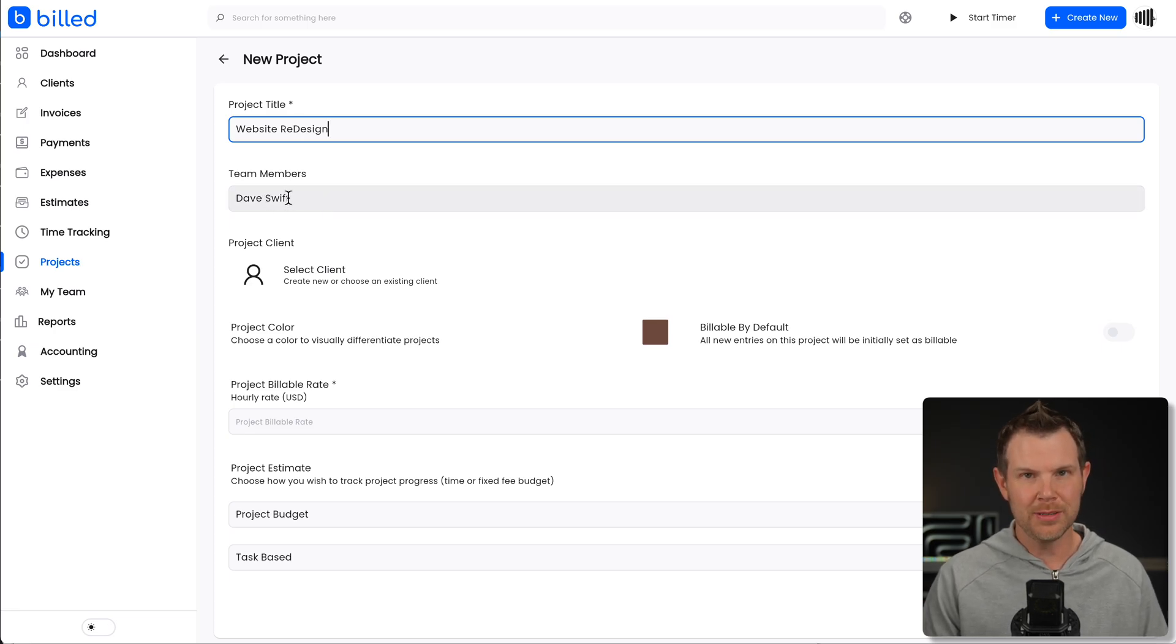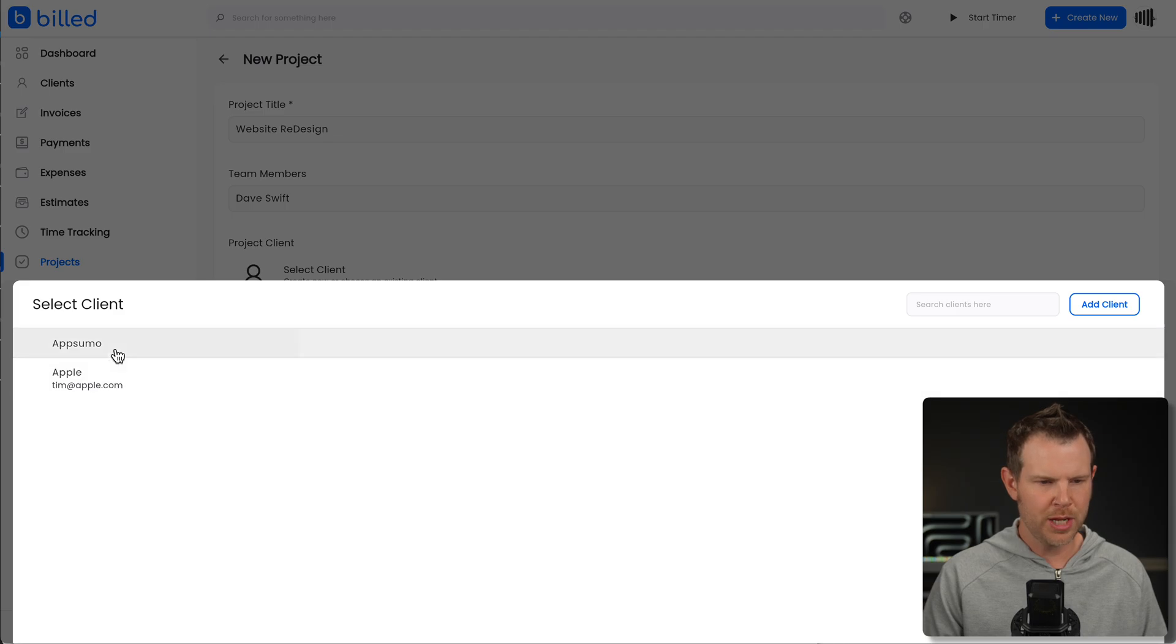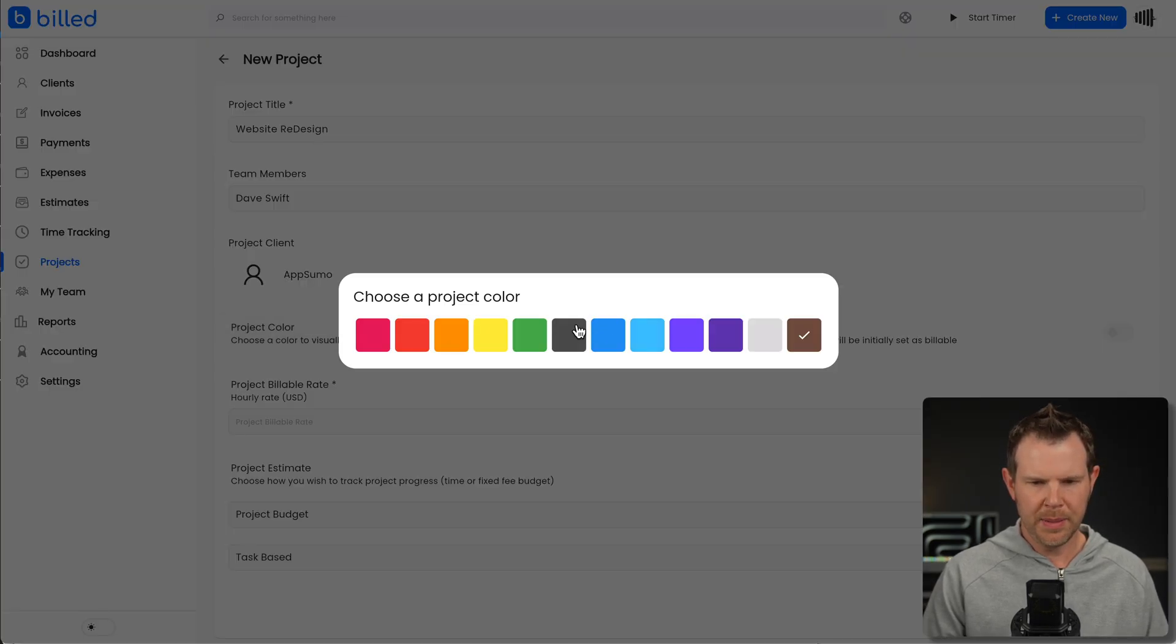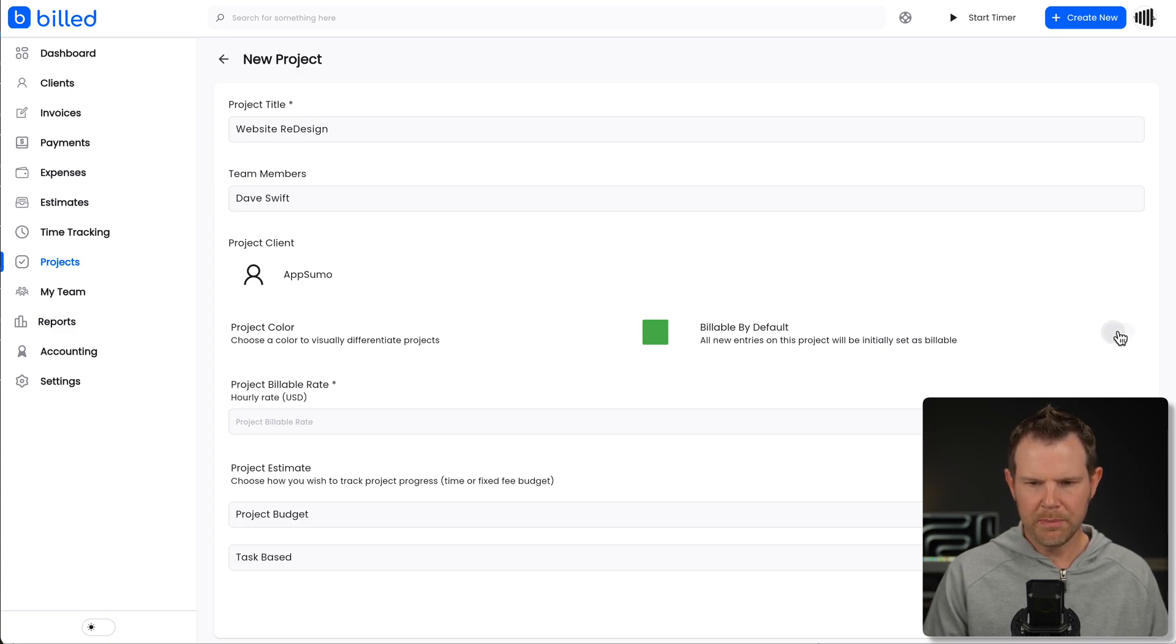You can choose my team members. We can add additional team members, by the way. We'll get to that in a little bit. I'll choose my client for this project. I'm going to choose AppSumo. Set up a project color. Oh, how about a green kind of AppSumo color. We can set it to be billable by default. That means that all new entries on this project will initially be set as billable. We set our rate here.